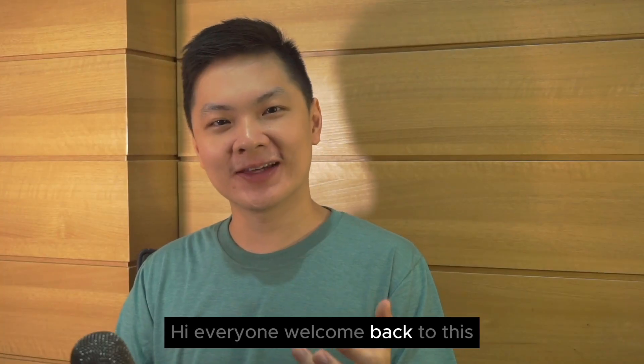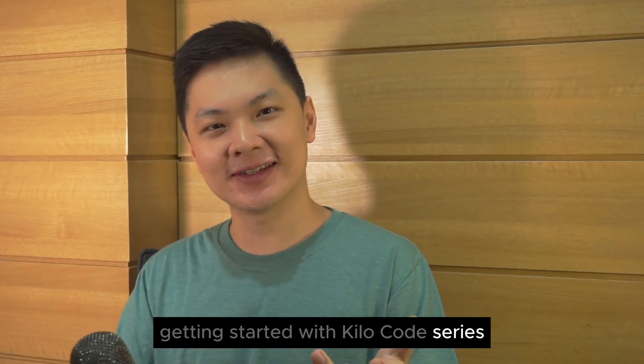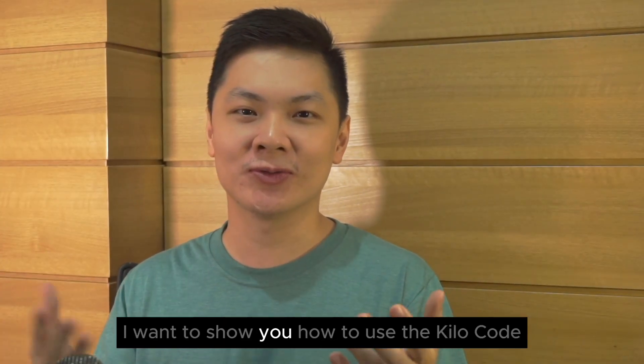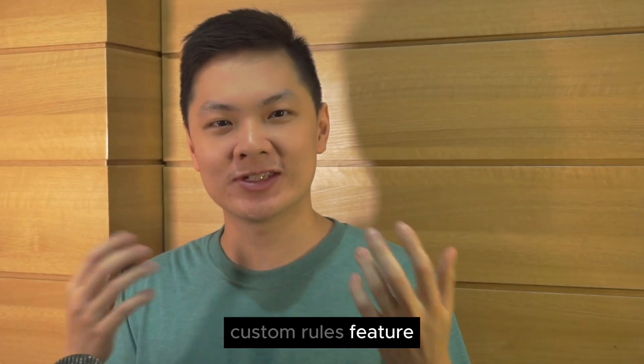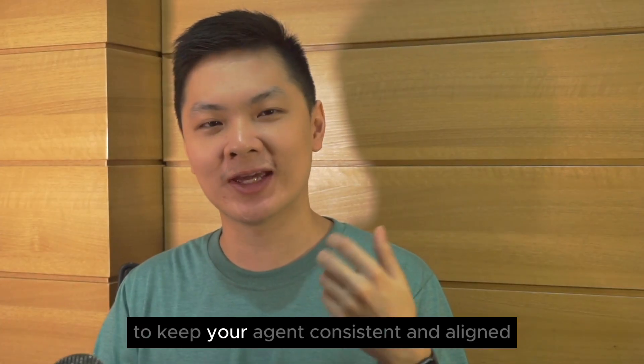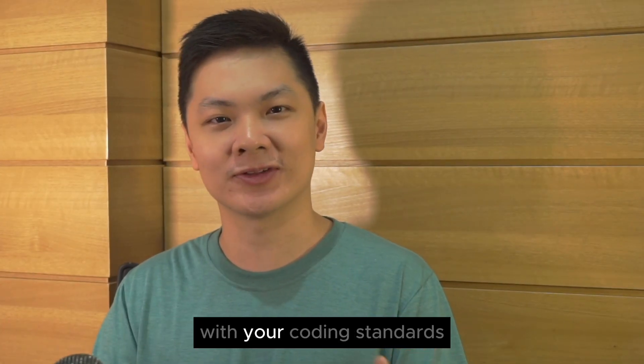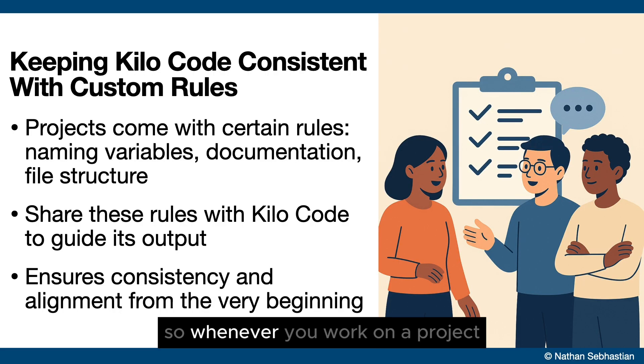Hi everyone, welcome back to this getting started with Kilocode series. In this video I want to show you how to use the Kilocode custom rules feature to keep your agent consistent and aligned with your coding standards.